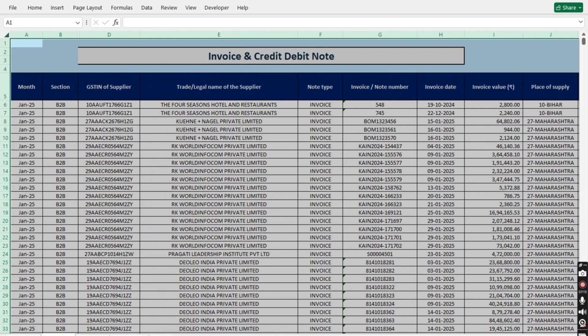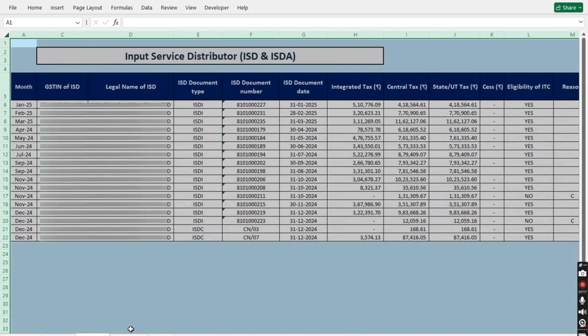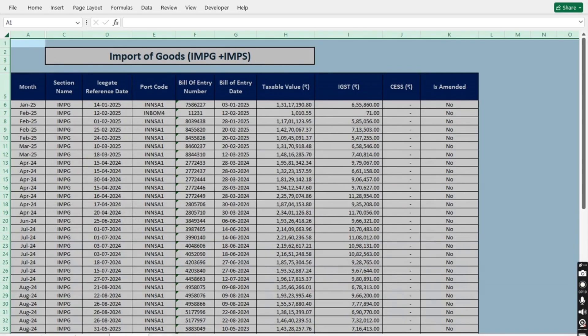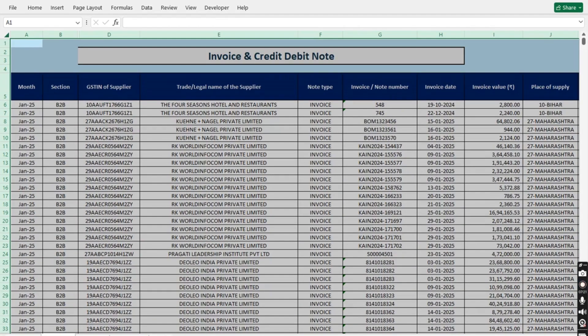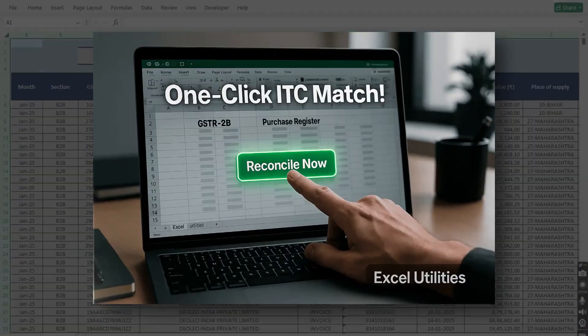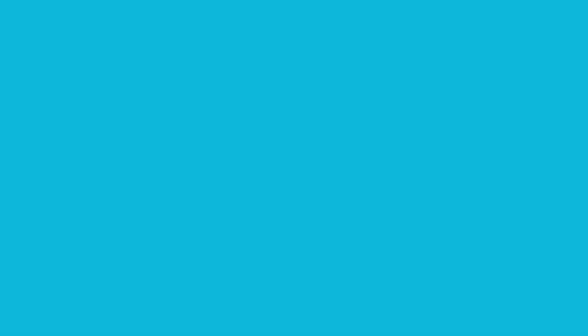This tool significantly reduces the manual work and provides the report in the most simplest way possible in just three sheets. The format of the INV plus CDN sheet is the same as sheet 2B in our ITC reconciliation tool, making it seamless to use with that tool.